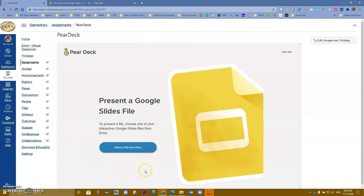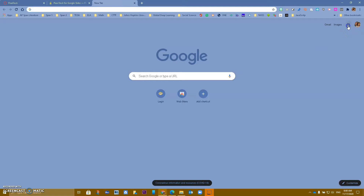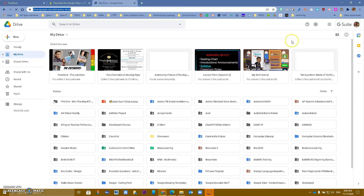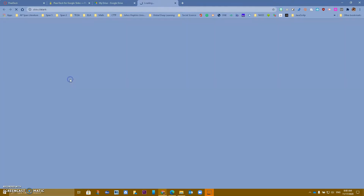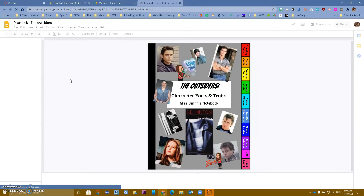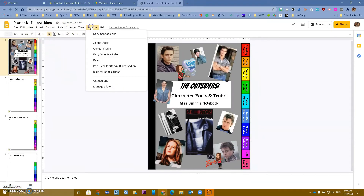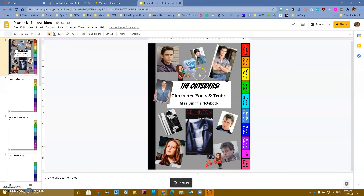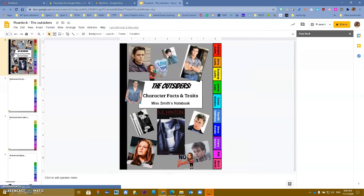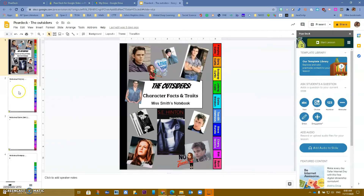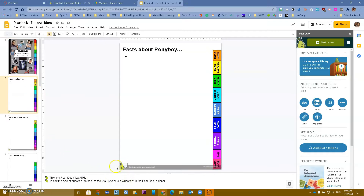Now it's going to ask you to select from your Drive. We are assuming that at some point you went to your Drive, created a Google Slides presentation, added the Pear Deck add-on, and actually created some slides with Pear Deck questions. You can tell because the little pear icon — I think his name is Perry — appears on those slides.